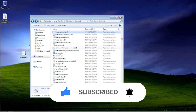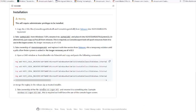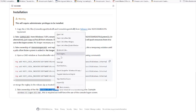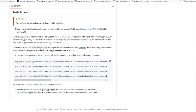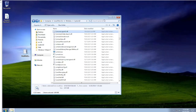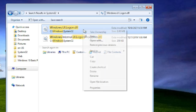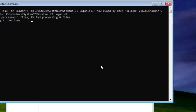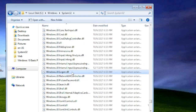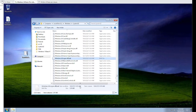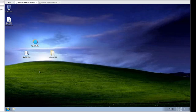Close out. Now you need to take ownership of Windows.UI.Logon.dll. Copy the filename, navigate to it in System32 (Windows.UILogon.dll), take ownership, open the file location, hit Rename, and rename it to .bak. Hit Continue, and then restart Windows.